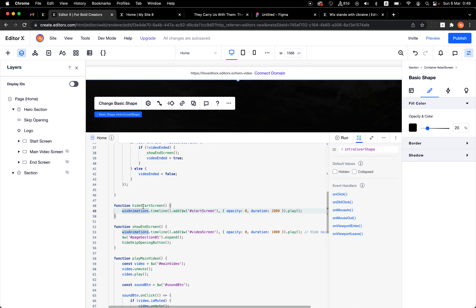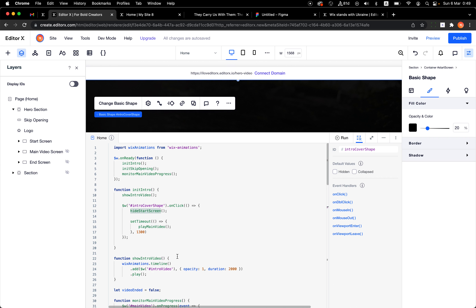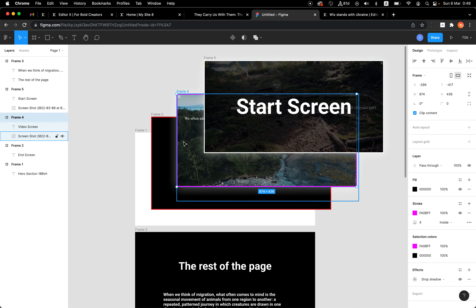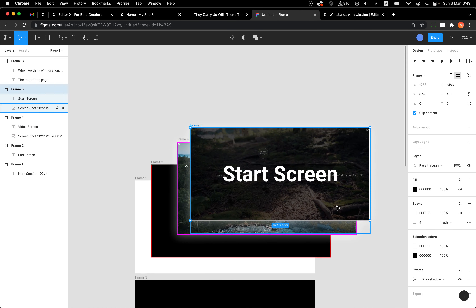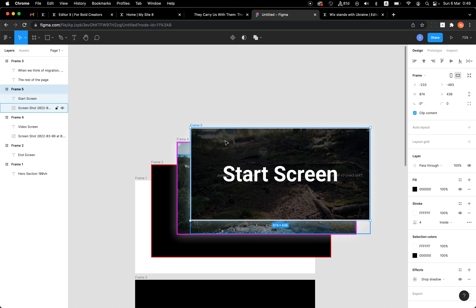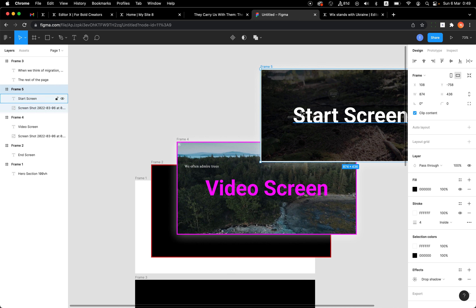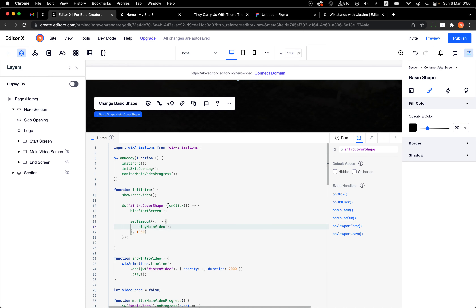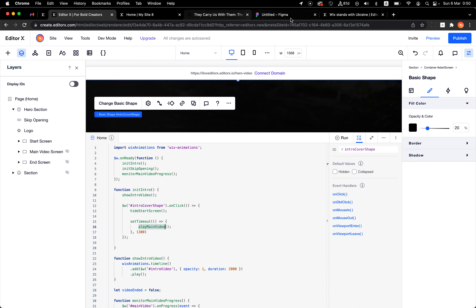Basically I'm clicking on this shape and not directly on the video. I have a click event on this shape. The first action is hiding the start screen — it takes the whole start screen container, including the intro video, logo, and text, and changes the opacity to zero over 200 milliseconds.